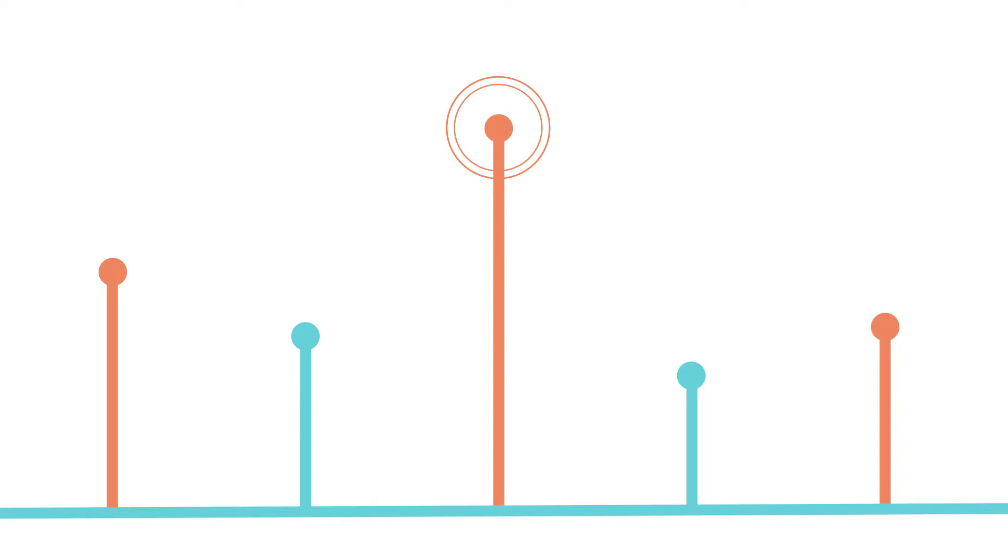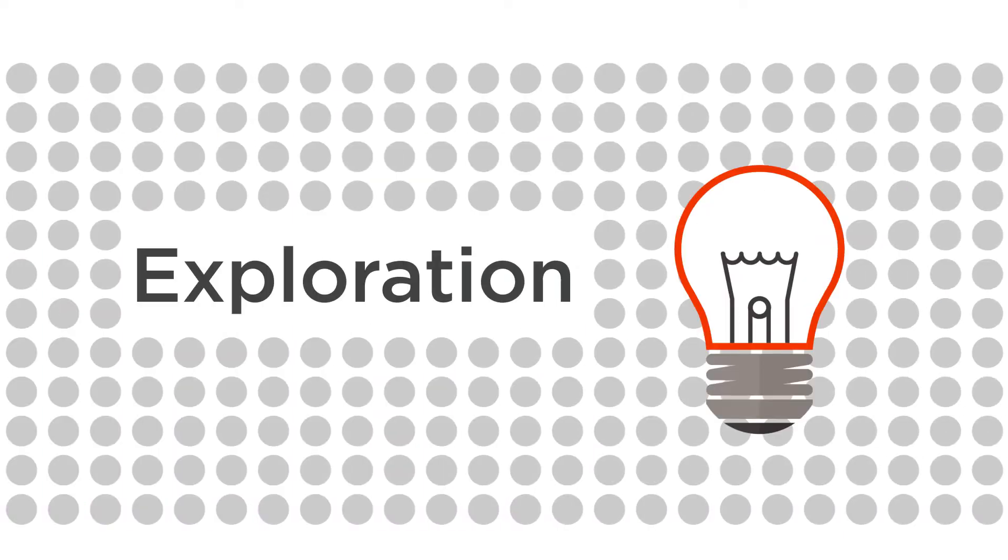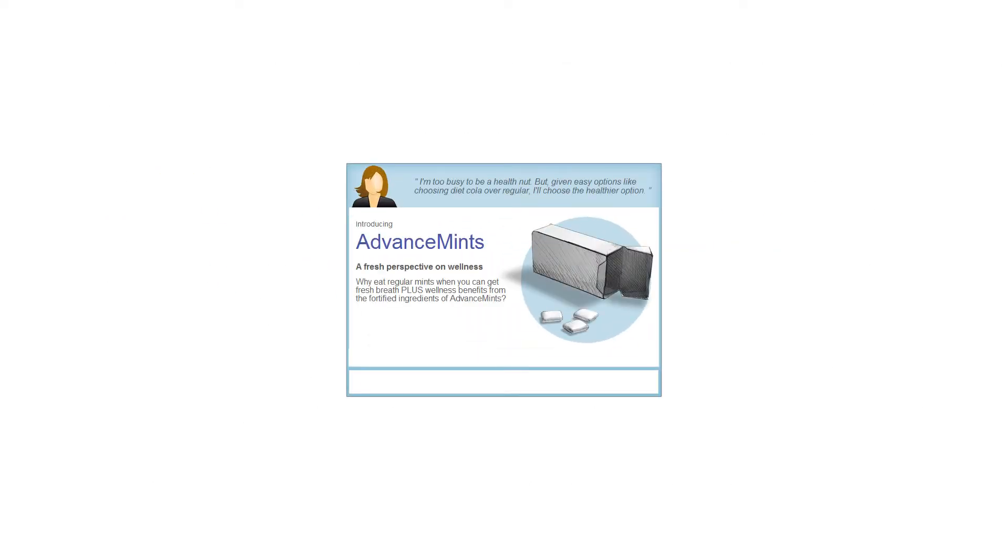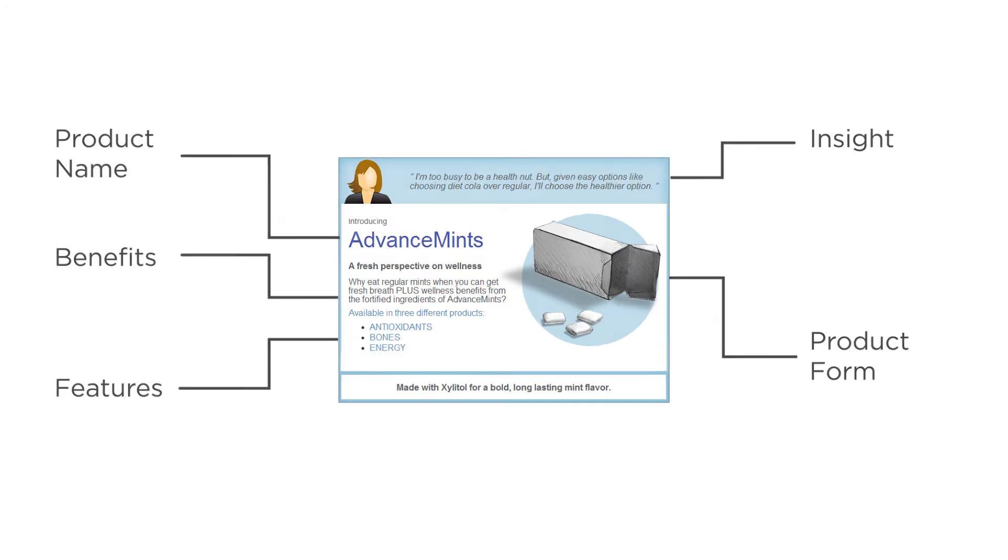So, how does Optimizer work? It all starts with exploration. First, your idea is turned into a concept, which represents the core components that will drive consumer appeal.